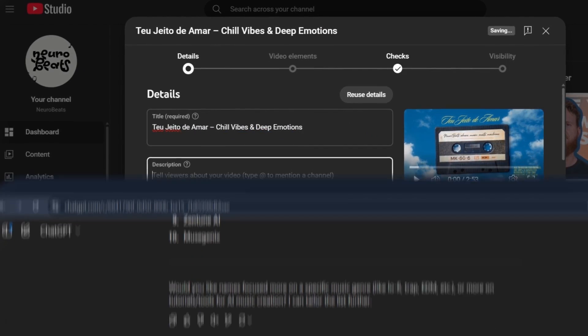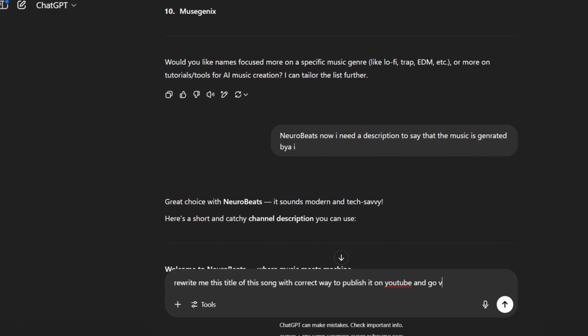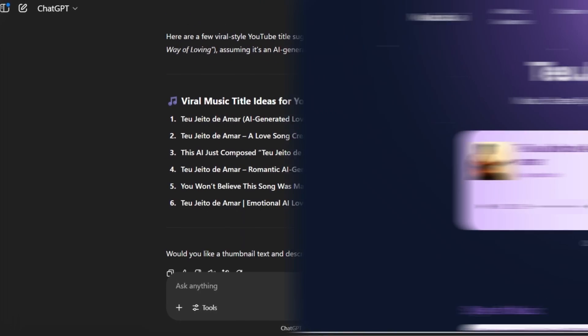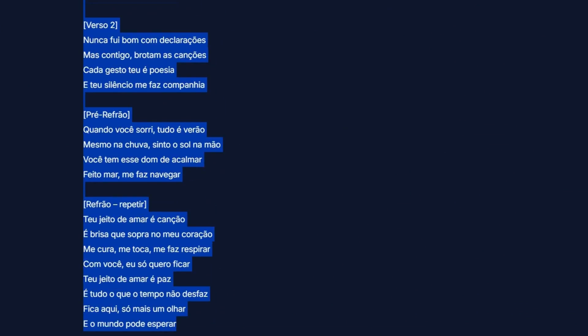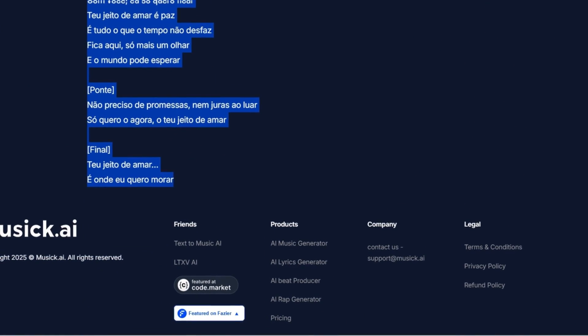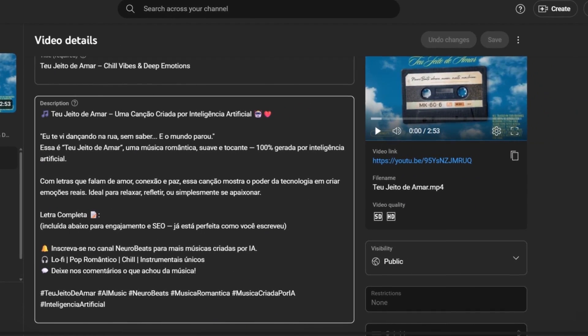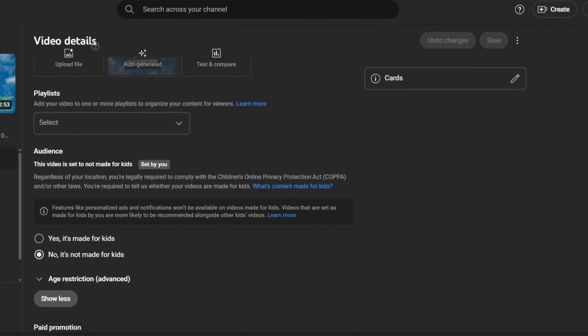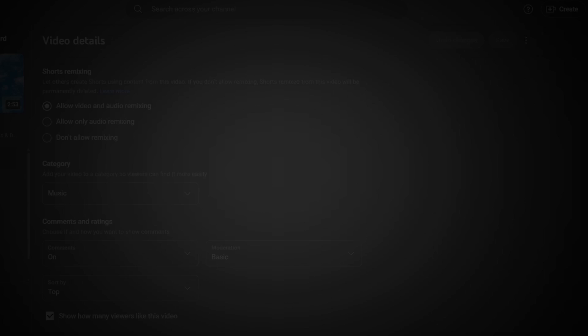After that, go to your channel and start uploading the videos. Copy the channel name and go back to ChatGPT, asking it to write the best titles to help your videos go viral. Then copy the lyrics and ask ChatGPT to write the best description for your video. Finally, upload your music video. Just make sure to select the correct topic: Music. Now you're done.